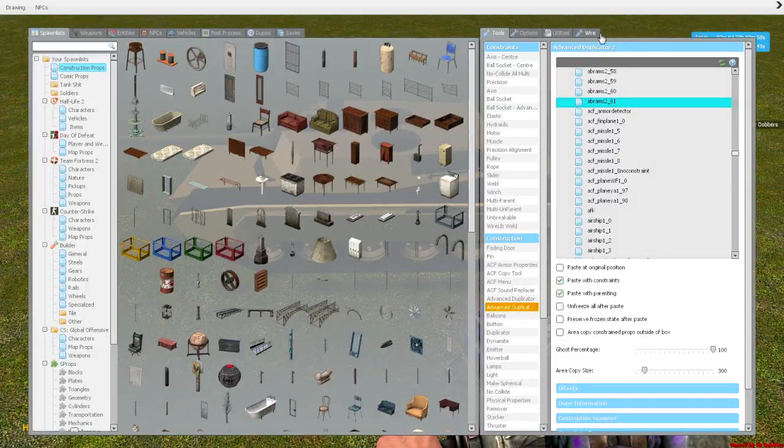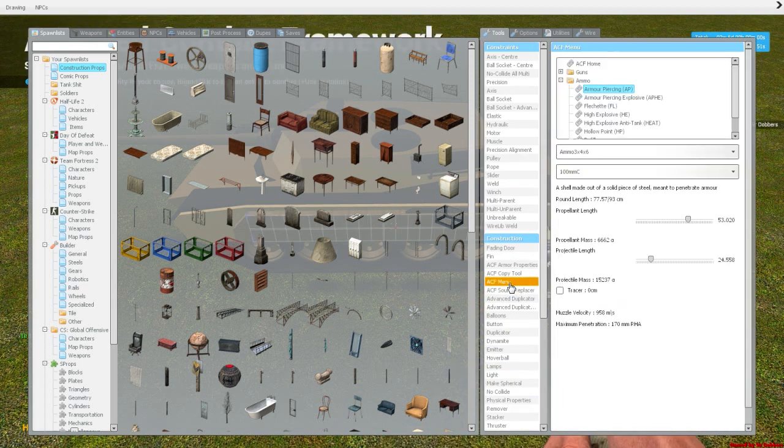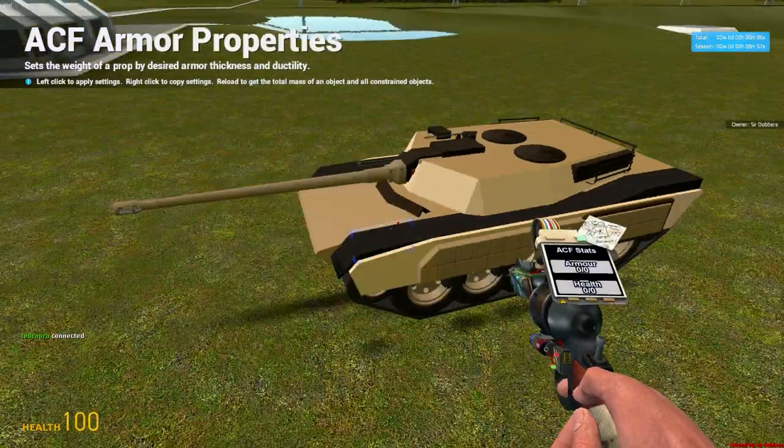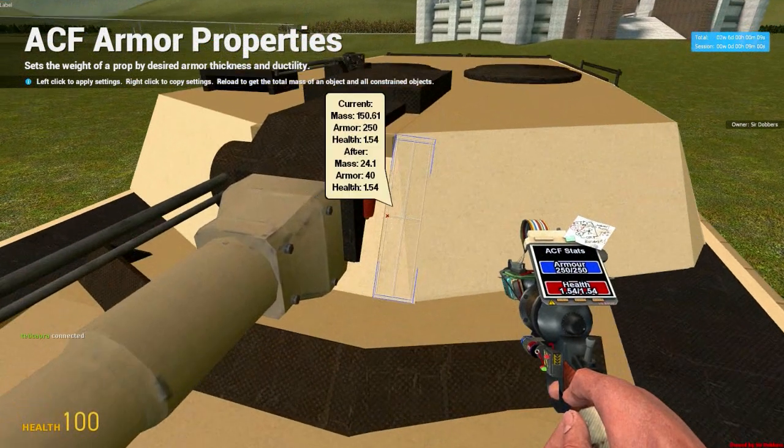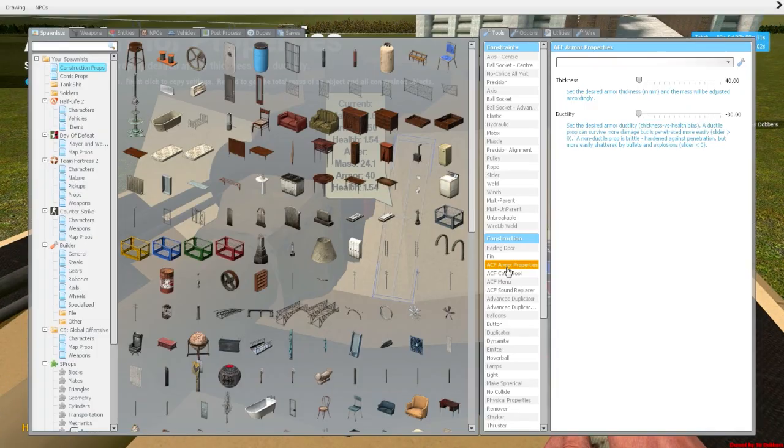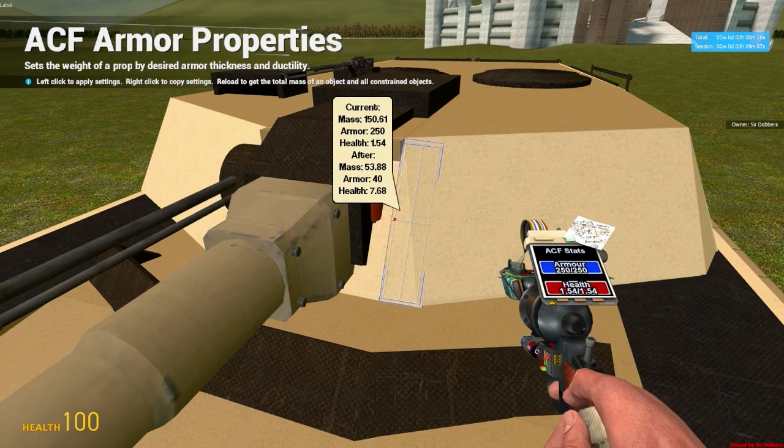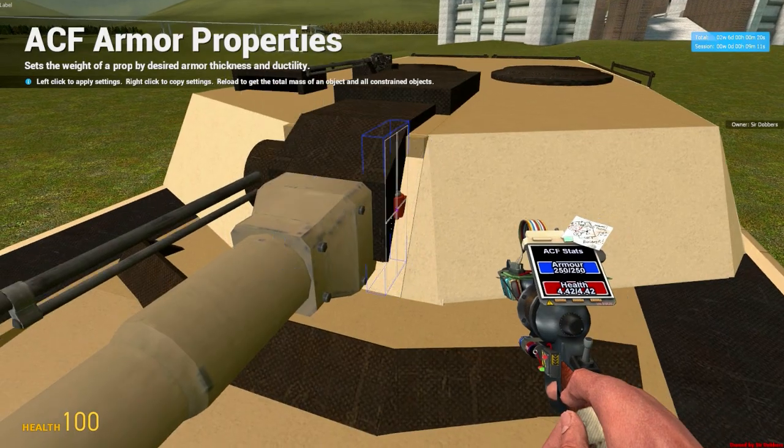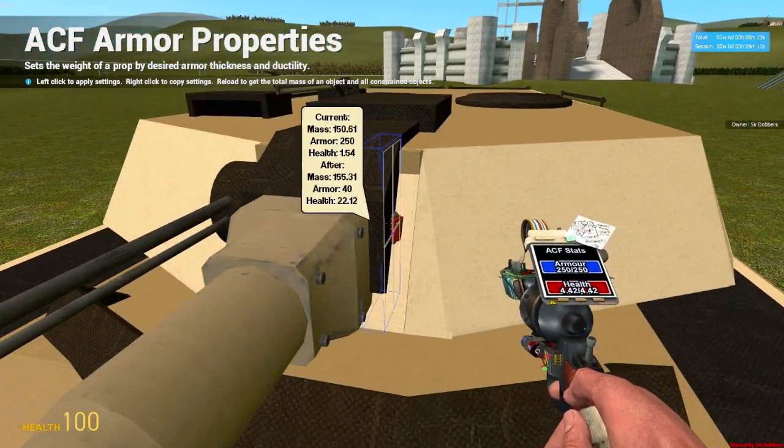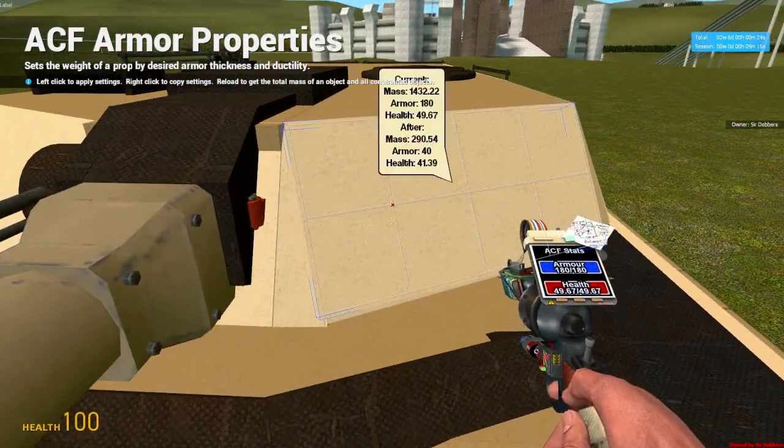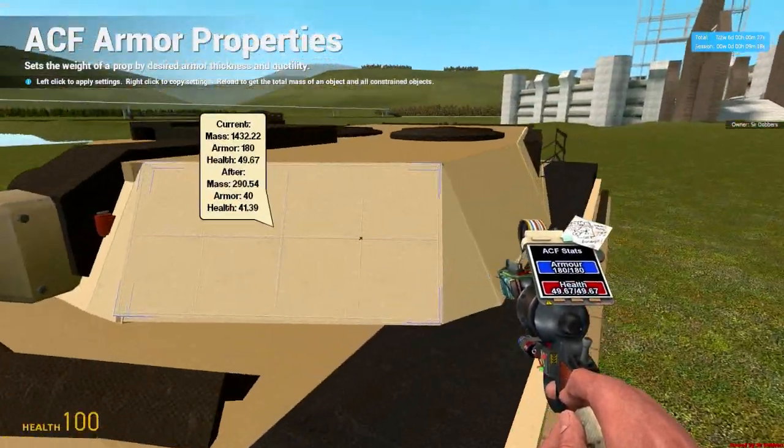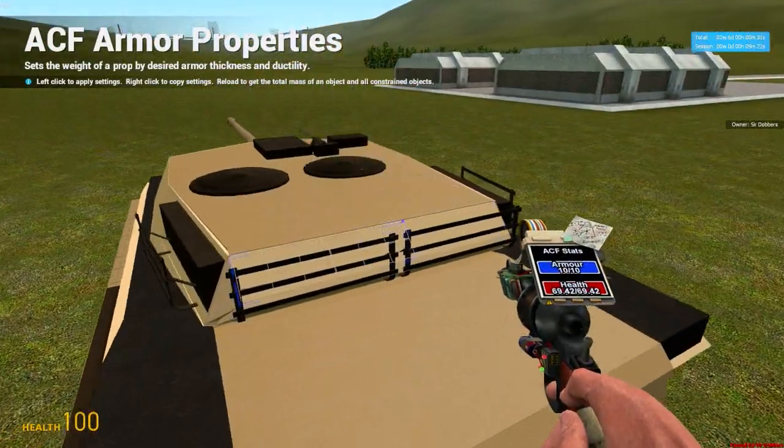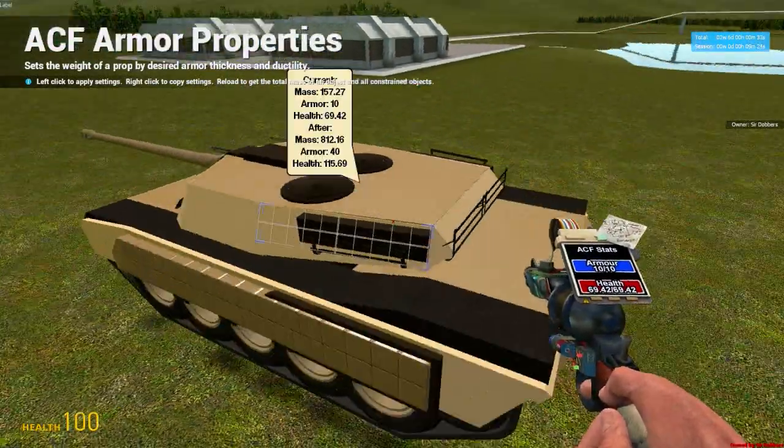So first thing I'll go over is the armor. Take our ACF armor properties tool. And if you look at the little cylinder we made, you can choose to armor it however you'd like. For this tank I have 250 millimeters in the gun mantlet, and 180 millimeters in the front, and 30 millimeters on the side, and 10 millimeters on the back and the top.